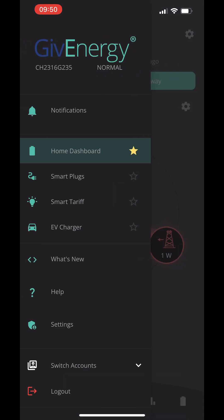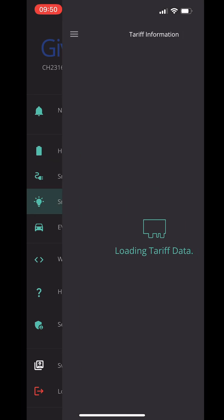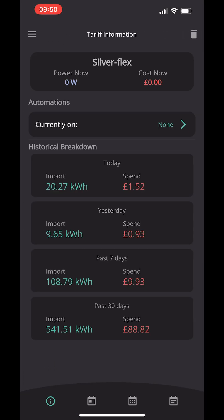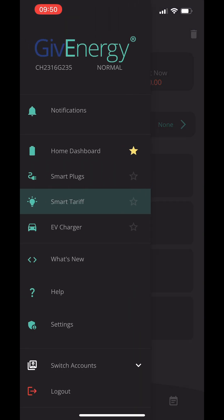If you're an Octopus Energy customer, back on the main screen, click on smart tariffs. You'll be able to get your Octopus API key from your Octopus account really easily. By adding it to this app — I'll do another video on how to add it — you'll be able to see your pricing, how much you've spent, and how much you've earned on your export as well. Really handy in this app.